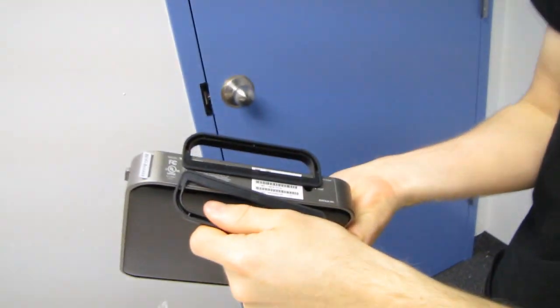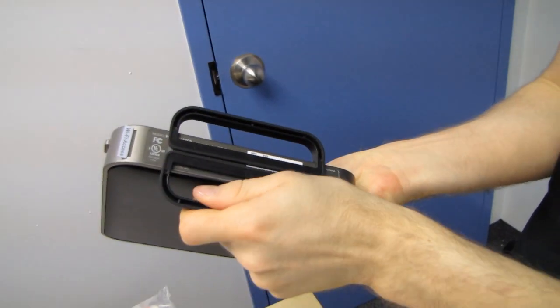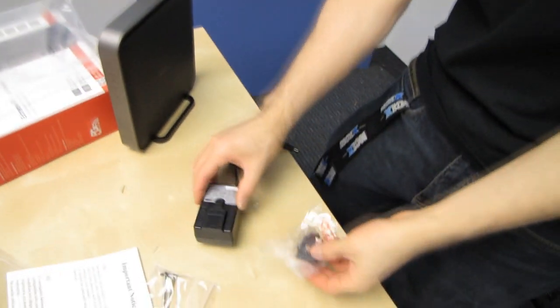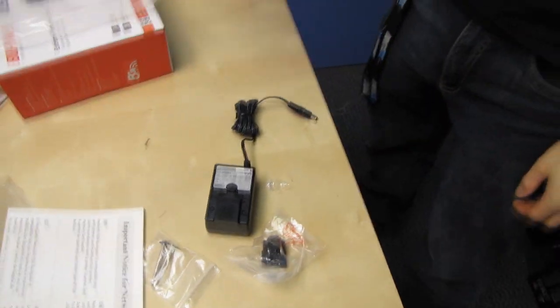In terms of included accessories, we've got our power brick. I think we already covered this. So I think that pretty much wraps it up.